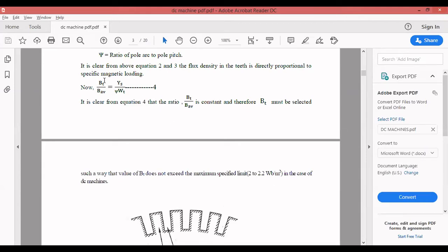For small machines, you have to go for a low value of specific magnetic loading. When a higher value of average flux density is selected, the MMF required by the iron part of the machine will be high, which results in large iron losses, increased copper loss, and increased cost. Magnetic flux density in the tooth should be selected within 2 to 2.2 Wb/m² such that the condition B_t / B_av remains constant.